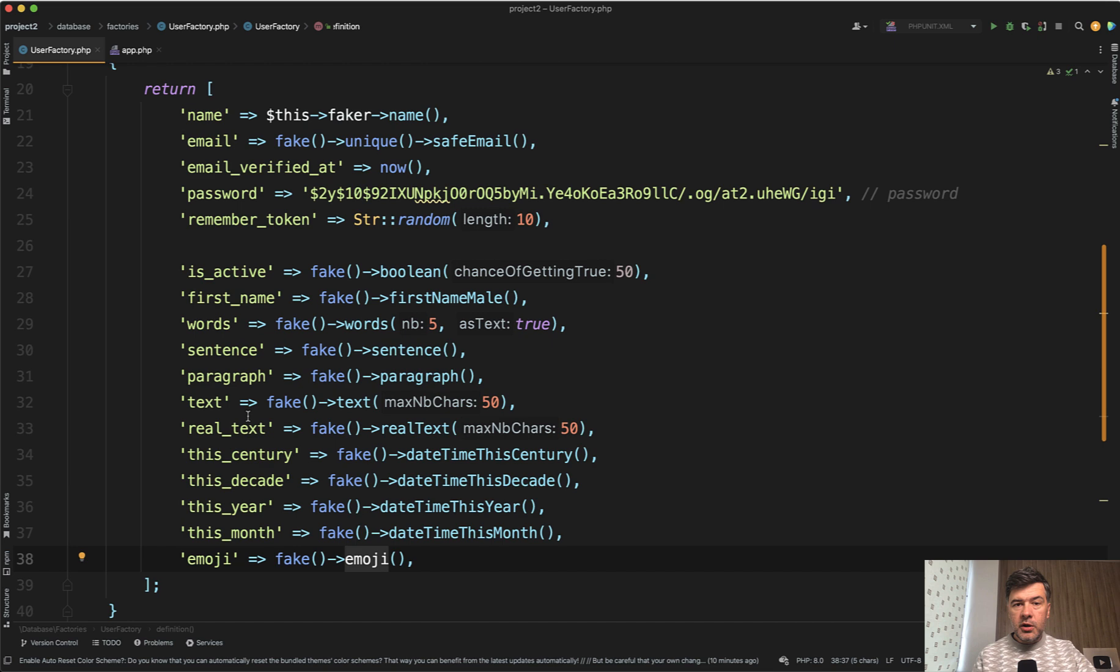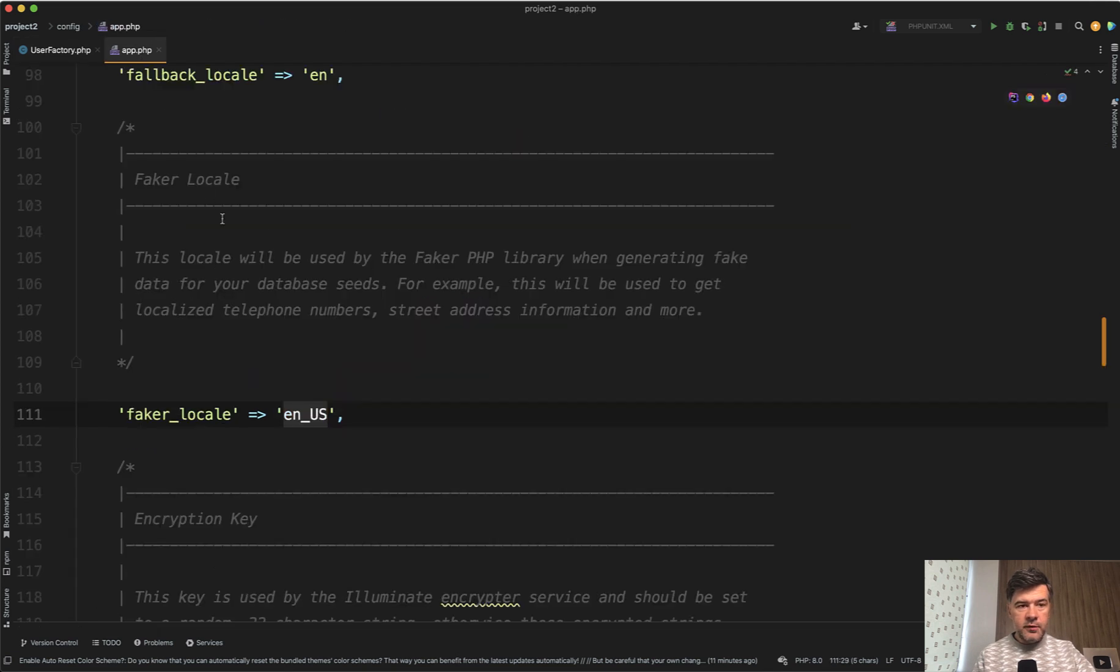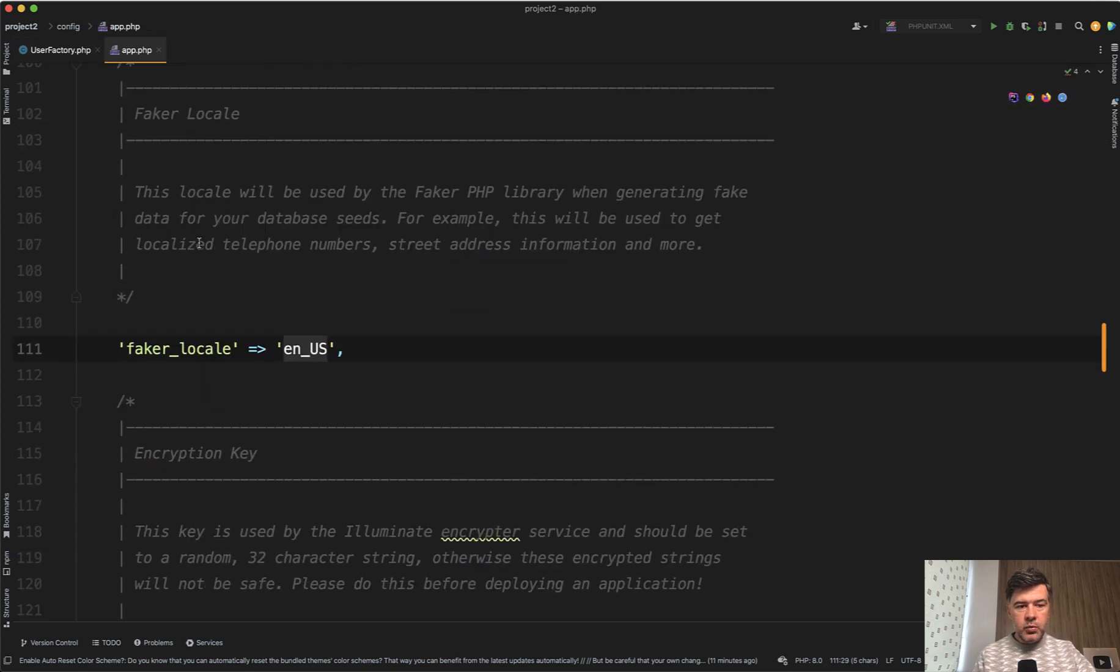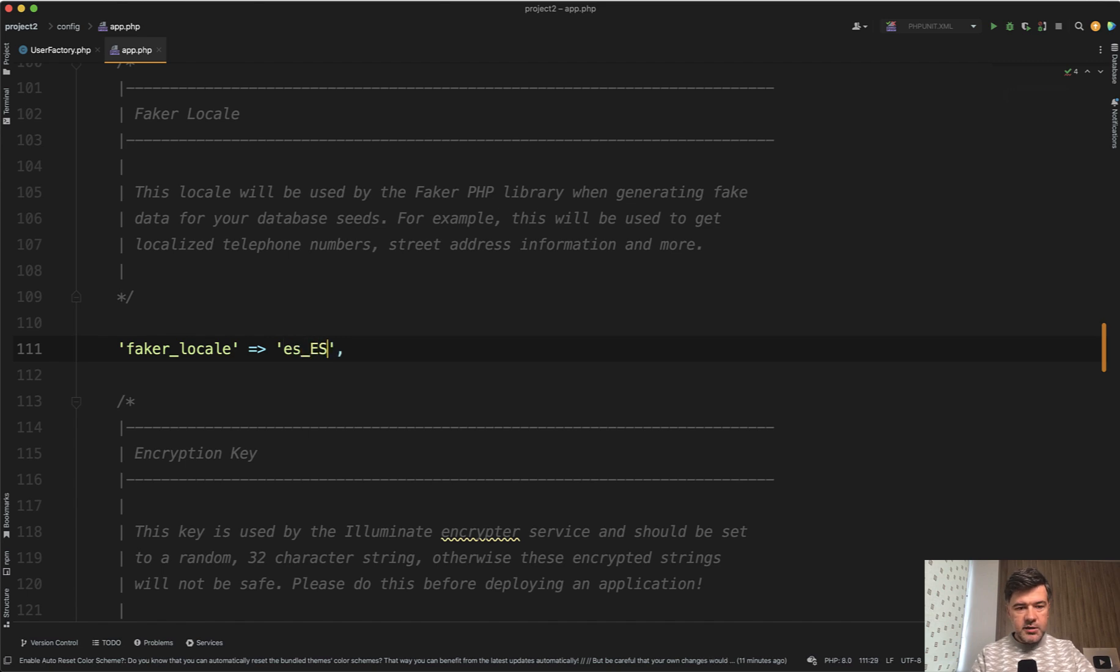And finally, in this video, I told you we will get into languages stuff. So real text is in English by default, because in config app of Laravel project, we have faker locale by default en_us, but you can change that globally for the whole project. For example, let's make it Spanish. Yes, yes, from what I remember.